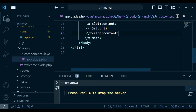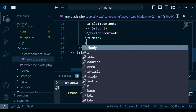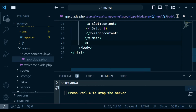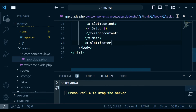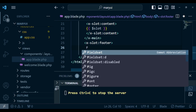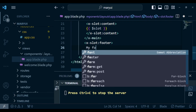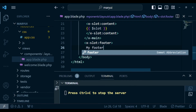The last thing we need is a footer. After x-main, we can have x-slot name='footer', then close it, and inside we can have some text — I'll just type 'My Footer'.